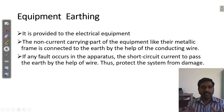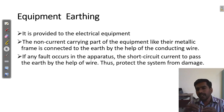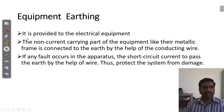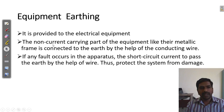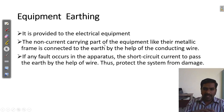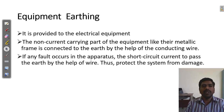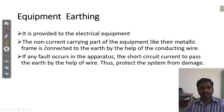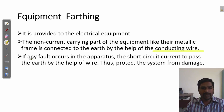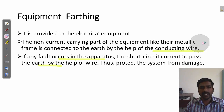Equipment earthing means all appliances and equipment are connected to earthing — that is called equipment earthing. It is provided to electrical equipment. The non-current carrying part — that is the equipment body — there may be a metallic body or frames. Those frames are connected through earthing wire. The non-current carrying part of the equipment like the metallic frame is connected to Earth with the help of conducting wire. If any fault occurs in the equipment, the short circuit current goes through the Earth with the help of the wire. This is called equipment earthing.